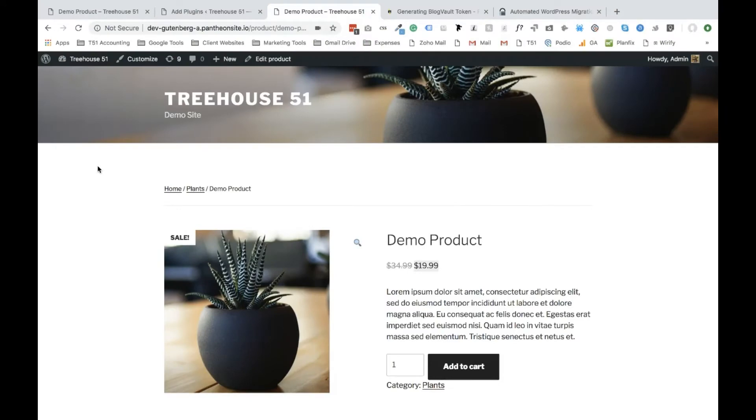Hey guys, Kirk here from 2S51, and in this video I'm going to show you how to set up a zoom effect on your WooCommerce products.